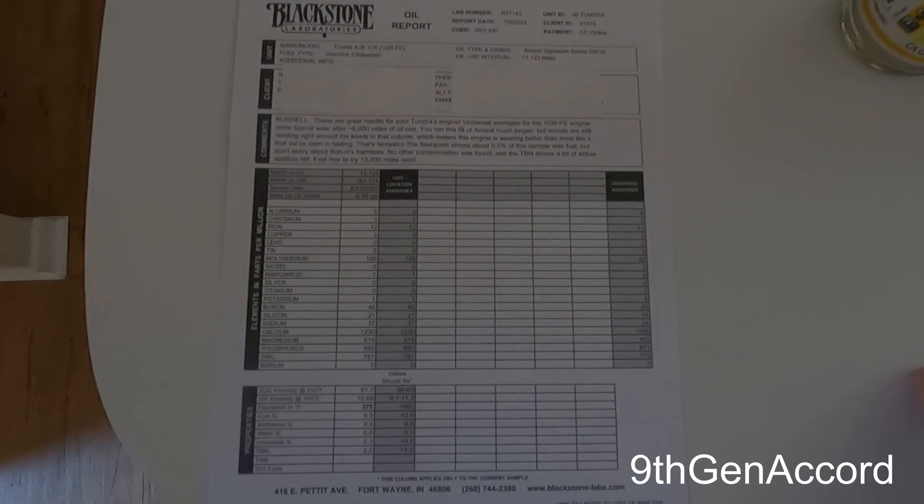Took an oil sample and sent that off to Oil Analyzers. So I want to talk about the results. Basically, on the Blackstone, I'm just going to freeze this and talk over it.